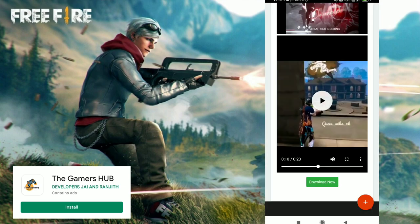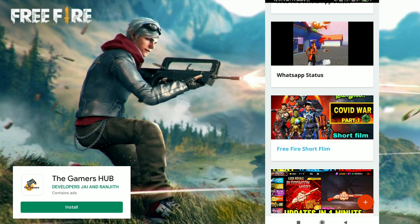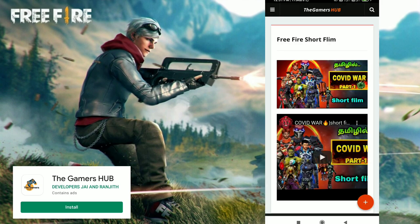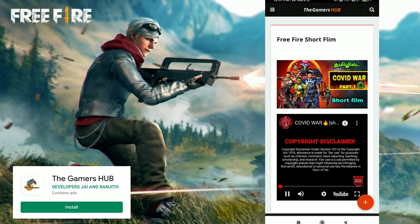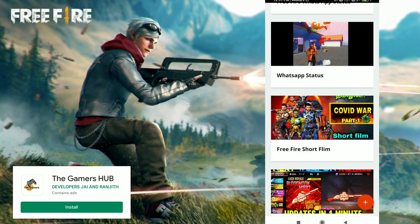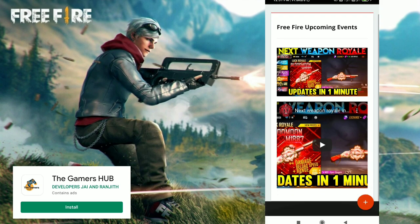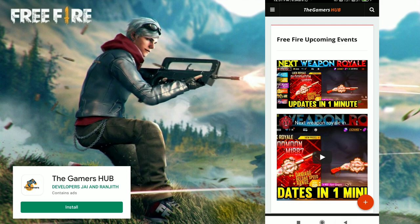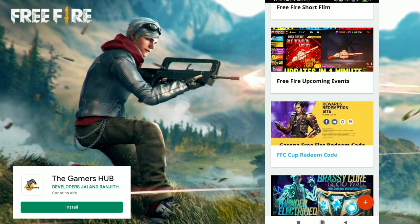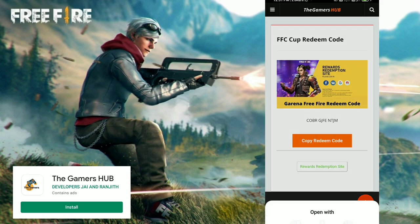After that, you can download it. Like the website, you can download it. You can copy the redium code, guys — you can copy the redium code and update it.